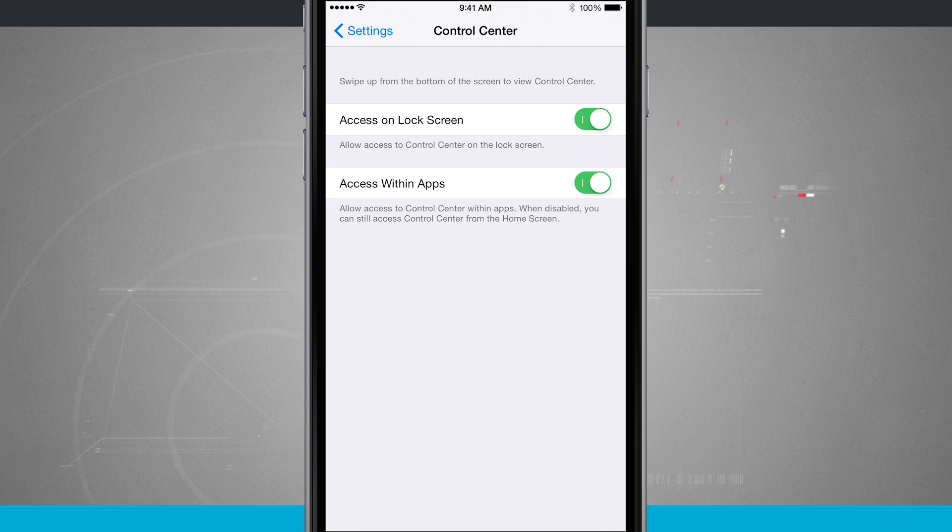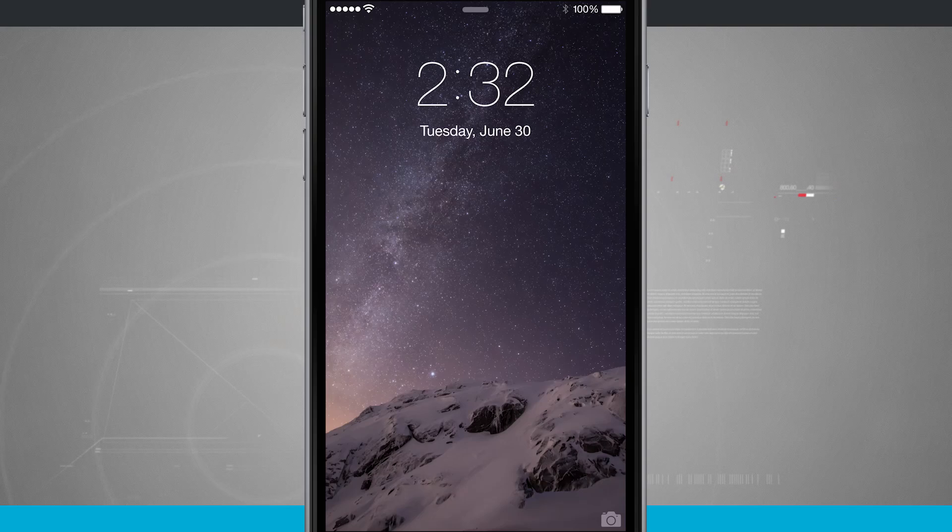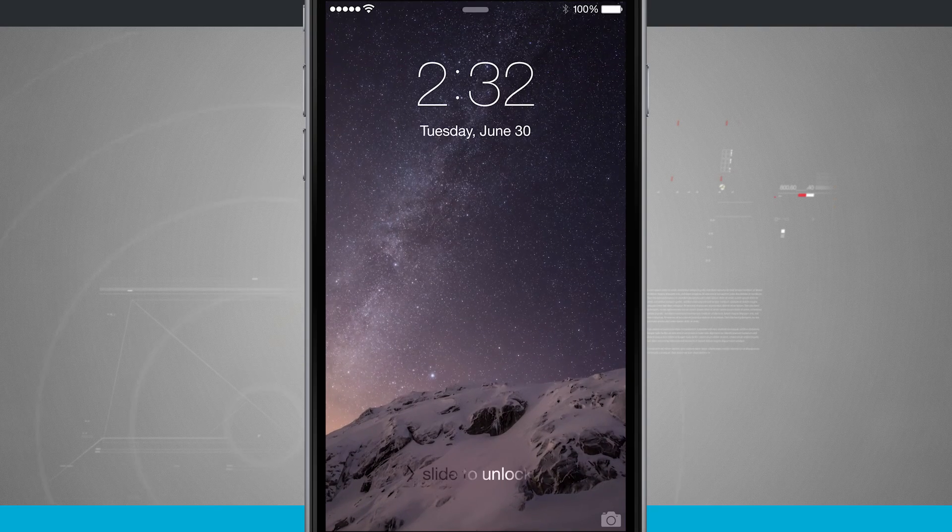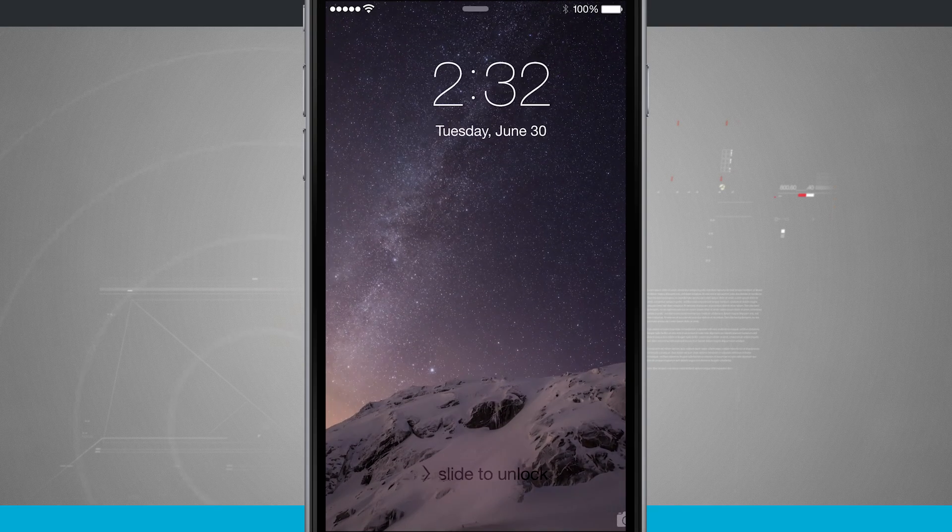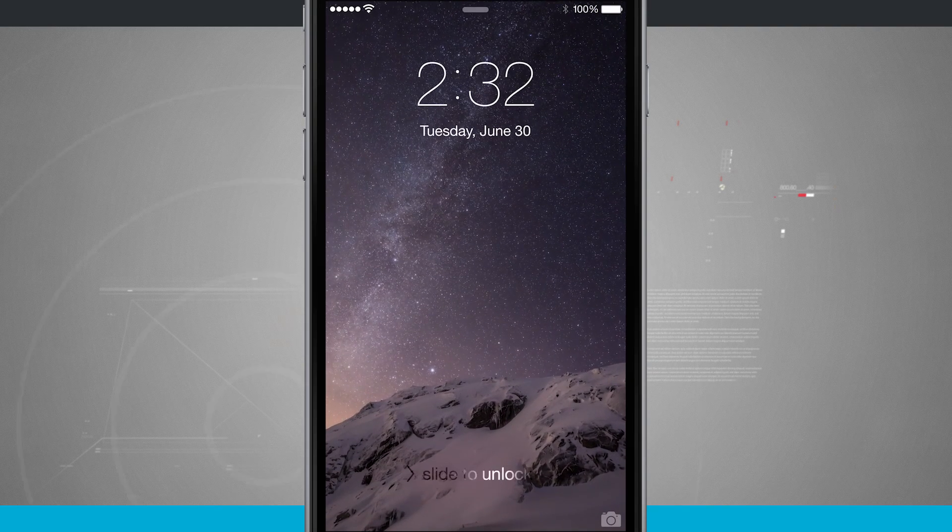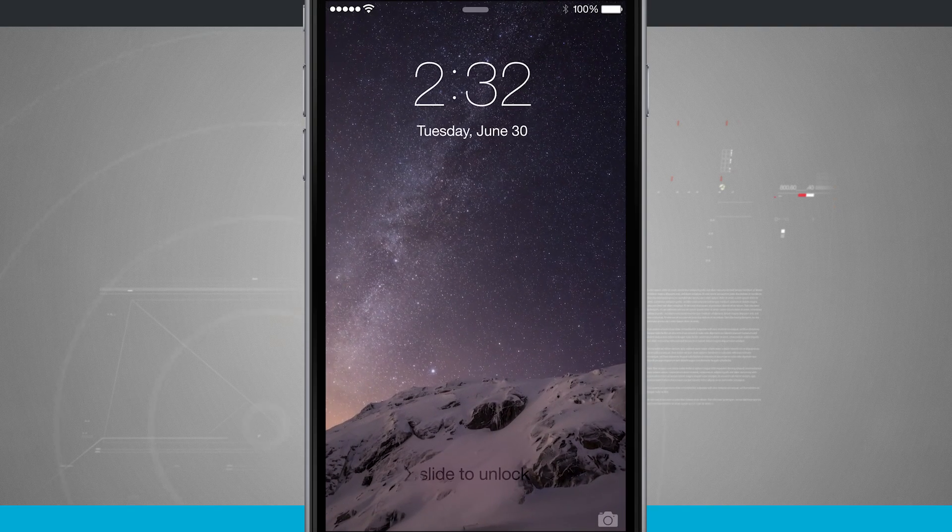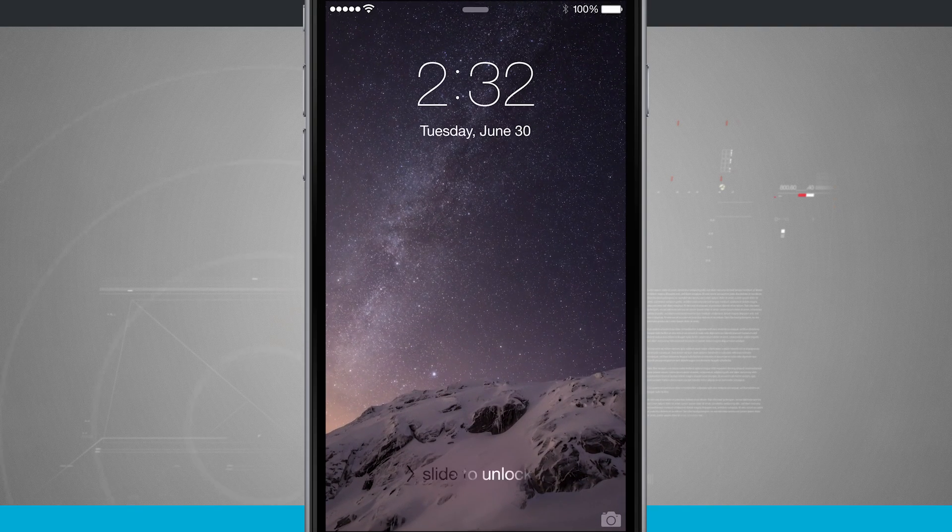And the same goes with the lock screen. Notice that little bar at the bottom that we saw earlier, it's no longer there and I cannot access control center. Nothing's swiping up for me.